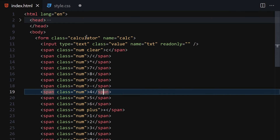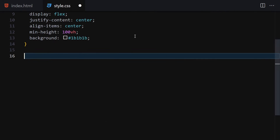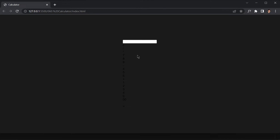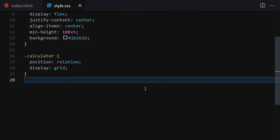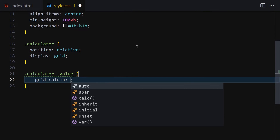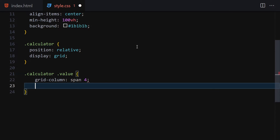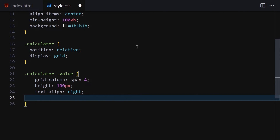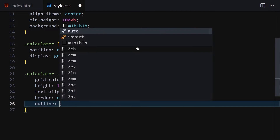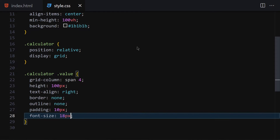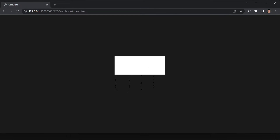Now select the calculator class, set position to relative and display to grid. Then get the value class inside the calculator: set grid-column to span 4, height to 100px, text-align to right, remove the border, set outline to none, add padding of 10px, and font-size of 18px. Save it — now we have our input box.